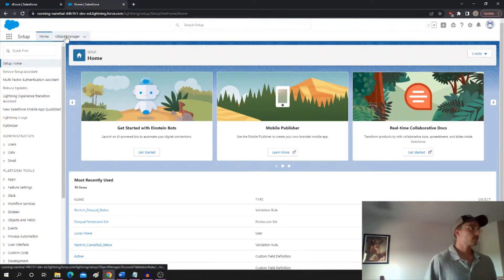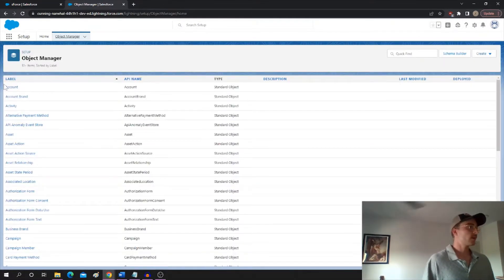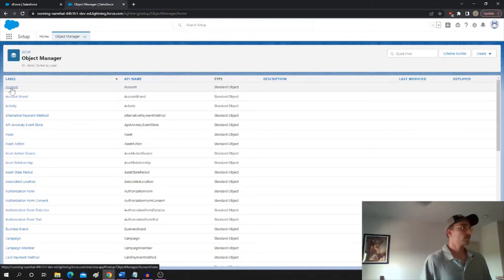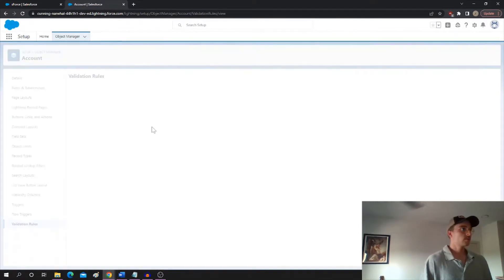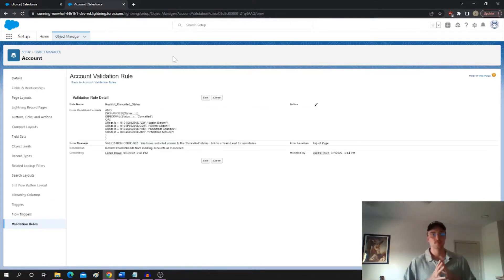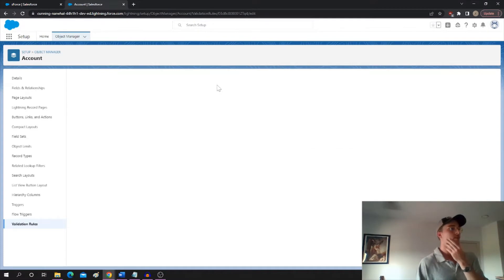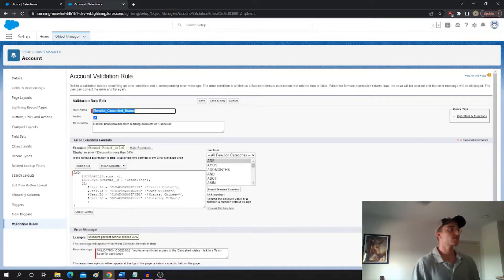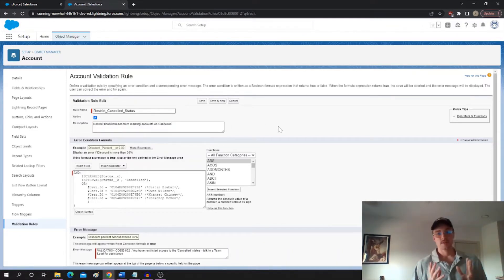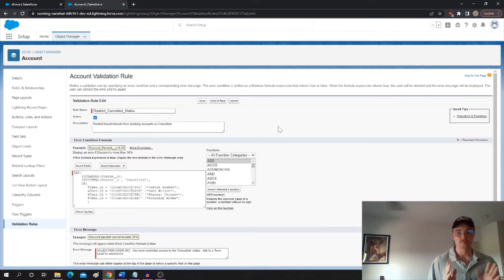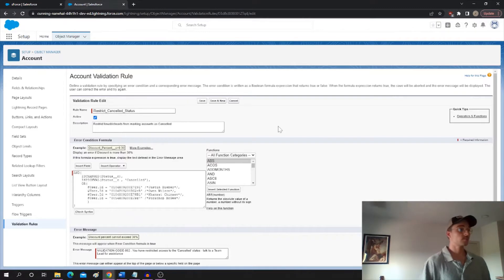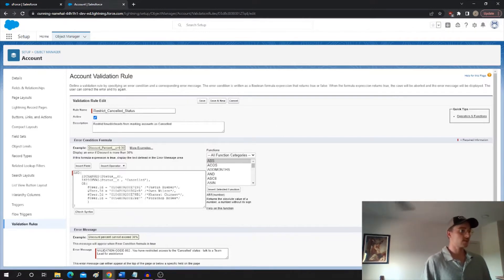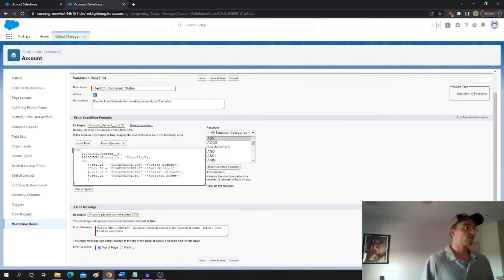So let's say you've got a group of users that you don't want to be able to mark a certain status. This is just one example of why you might want to do this. So I've got a validation set up here. It says restrict knuckleheads from marking accounts as canceled. So there might be a group of users that have different roles and different profiles who normally people with those roles and profiles should be able to mark a contract as being canceled or an account as being canceled. But this group of users, we don't want to be able to do that.